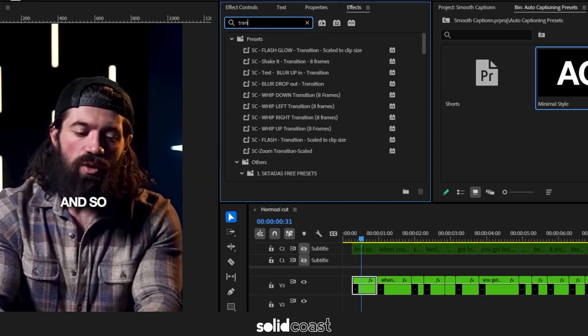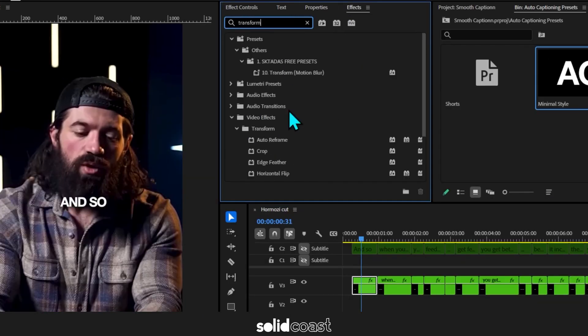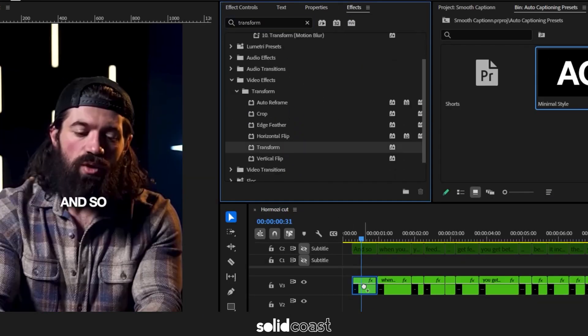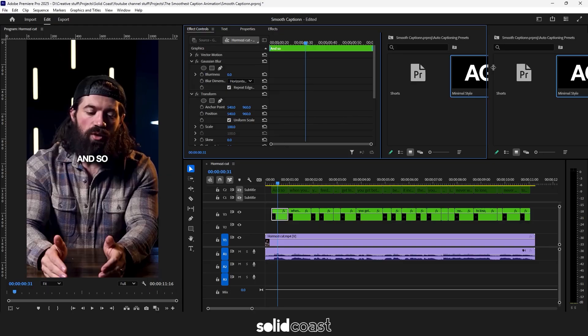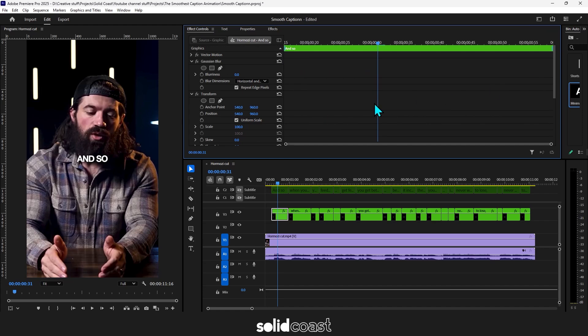Move up to the effects pane and search for transform. Drag transform onto the first clip. Then search for Gaussian blur and drag Gaussian blur onto the same clip. Now move up to effect controls. Let's open that up. Select transform.